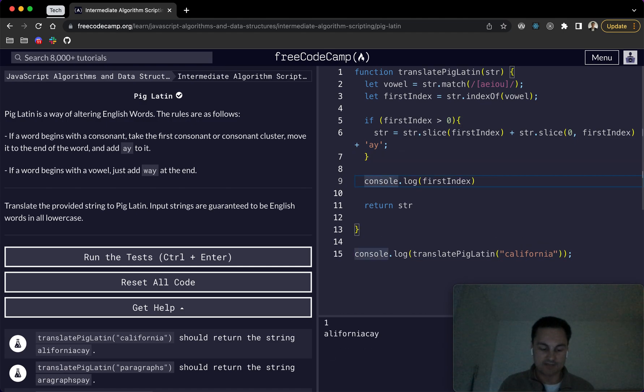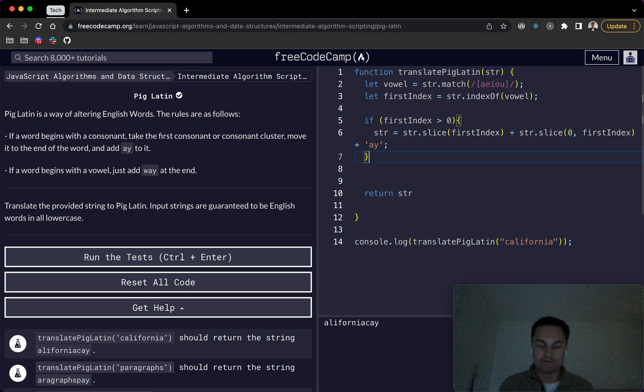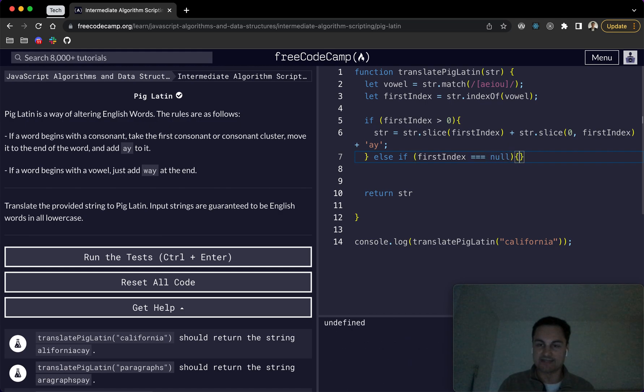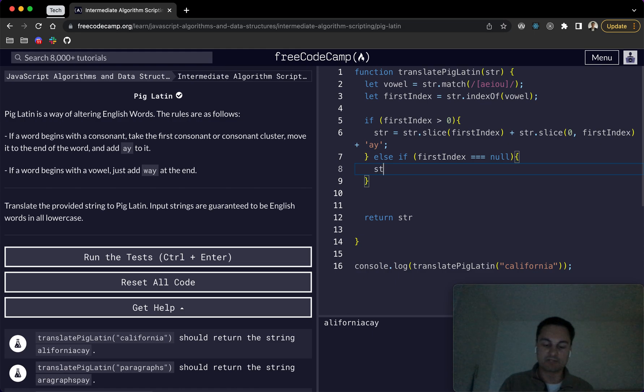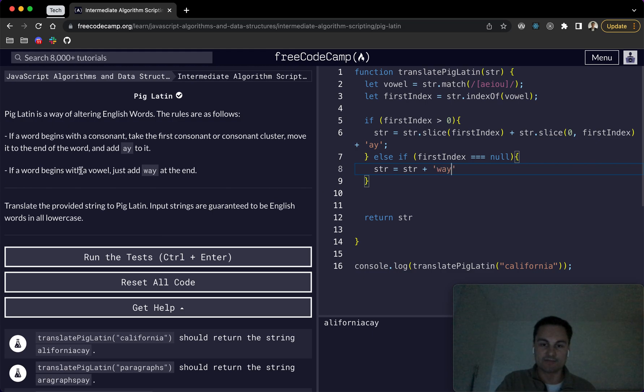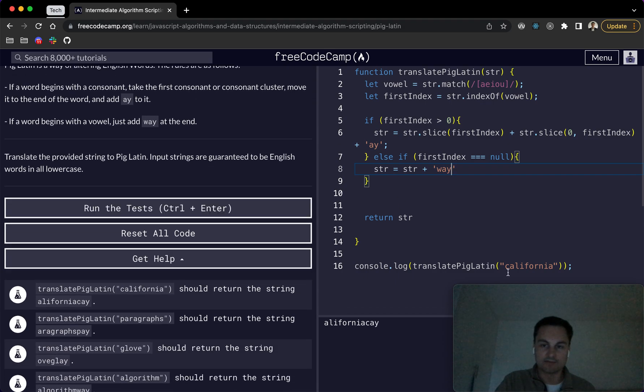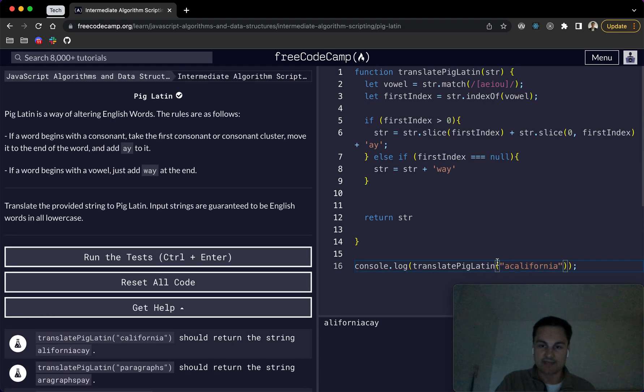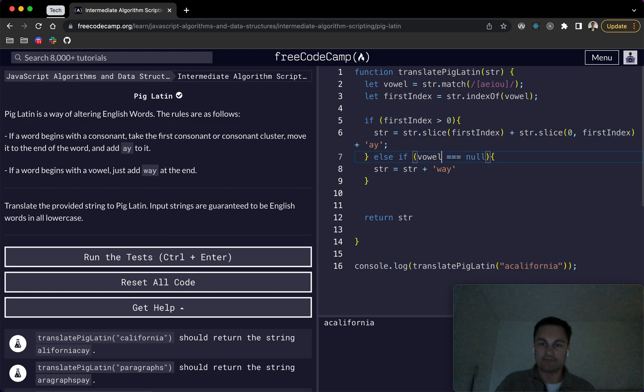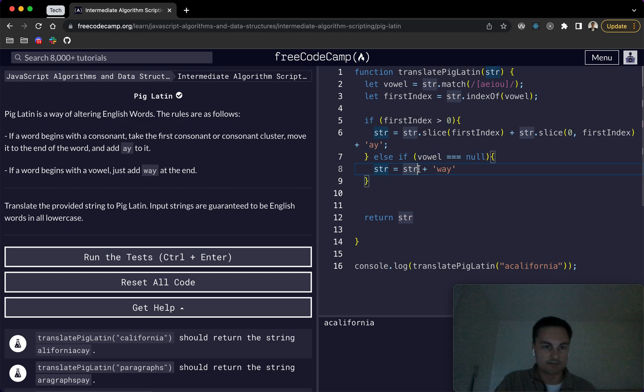But it doesn't cover all the cases as we'll see here. So we also then need an else if, and this one would be if first index is just equal to null or there basically isn't a first index. In which case it would be string equals str plus I think it was way. So if the word begins with a vowel, so if I just put, let's just do a here, it should add, let's see. If there is no vowel found, that's when we add way to the end. So just add way to the end, str plus way.